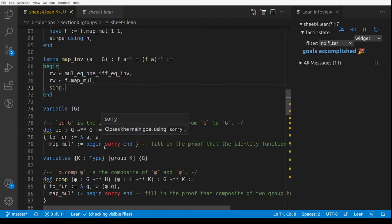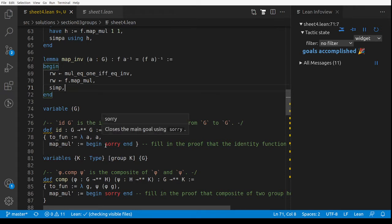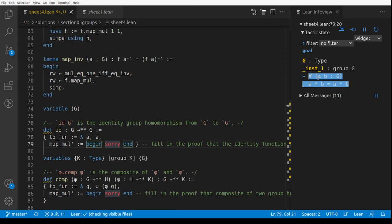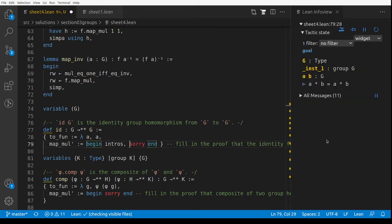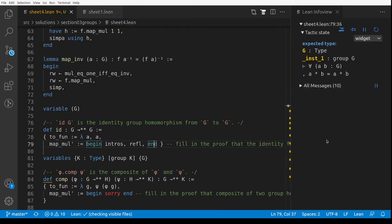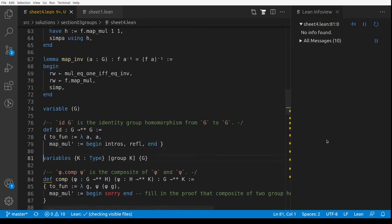Now we're defining some group homomorphisms. Here's the definition of the identity homomorphism from G to G: I say what the function is — it maps a to a — and I prove it preserves multiplication. The goal says for all a and b, a·b = a·b, so after 'intros', 'refl' closes it.